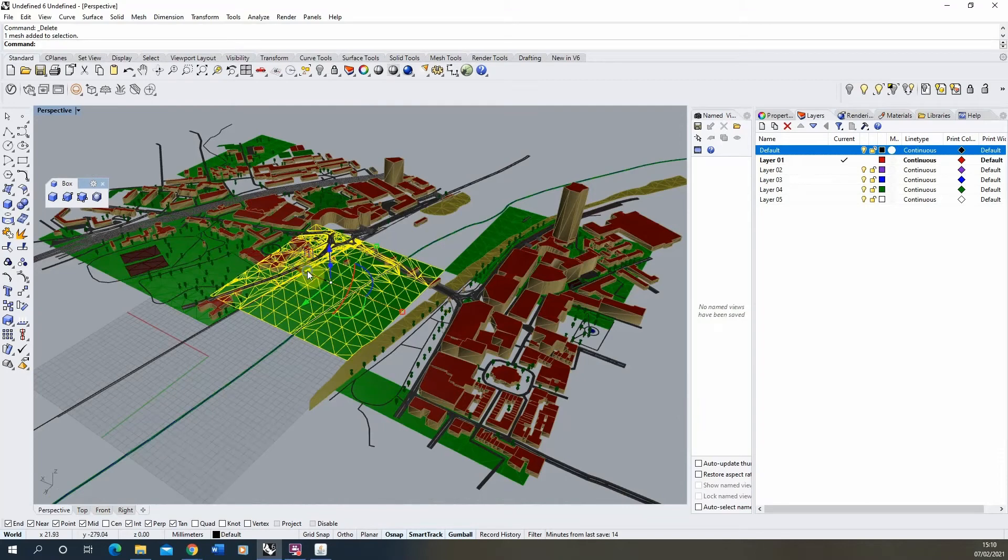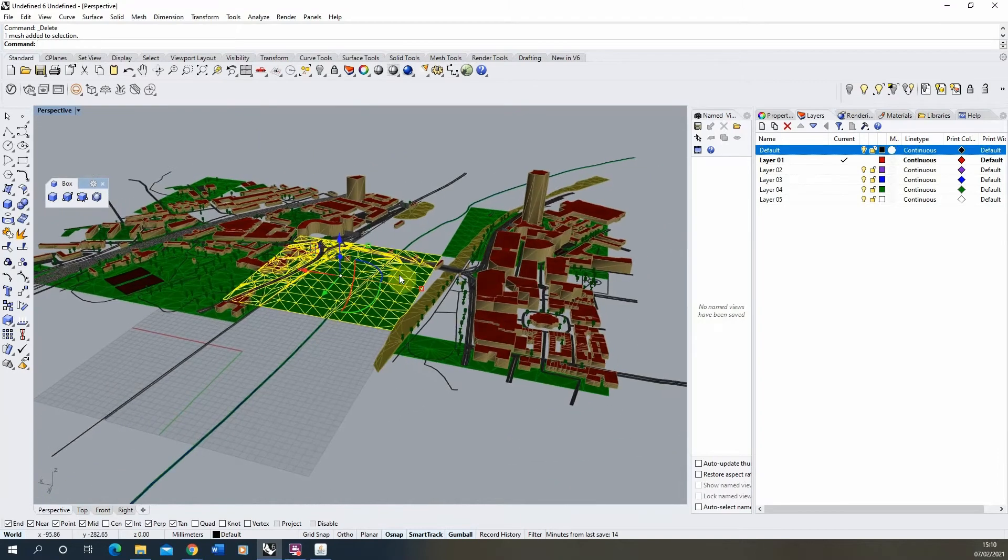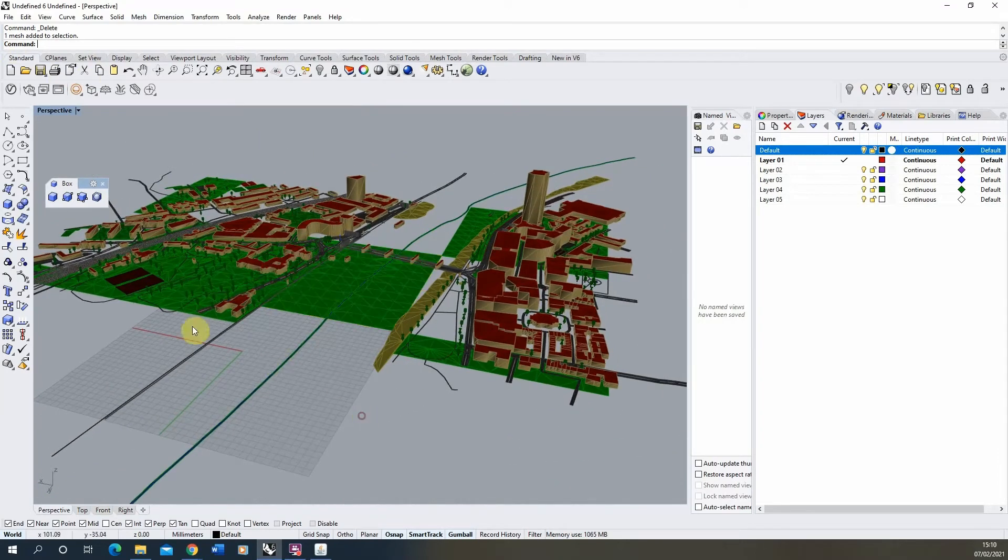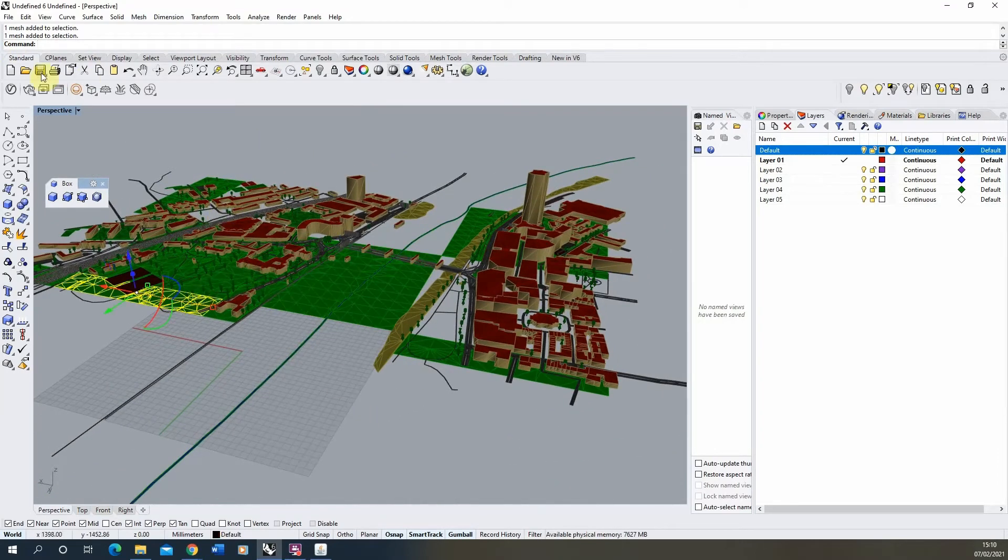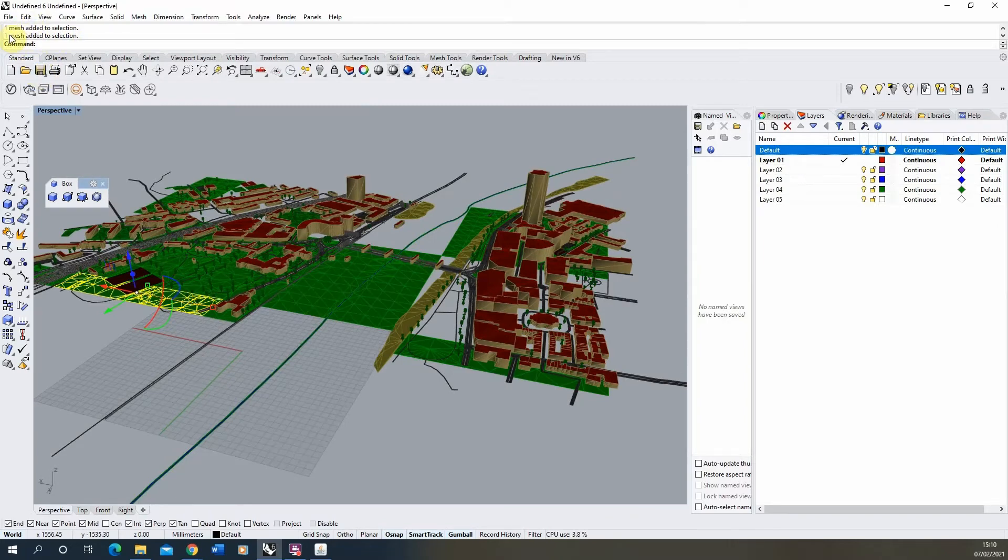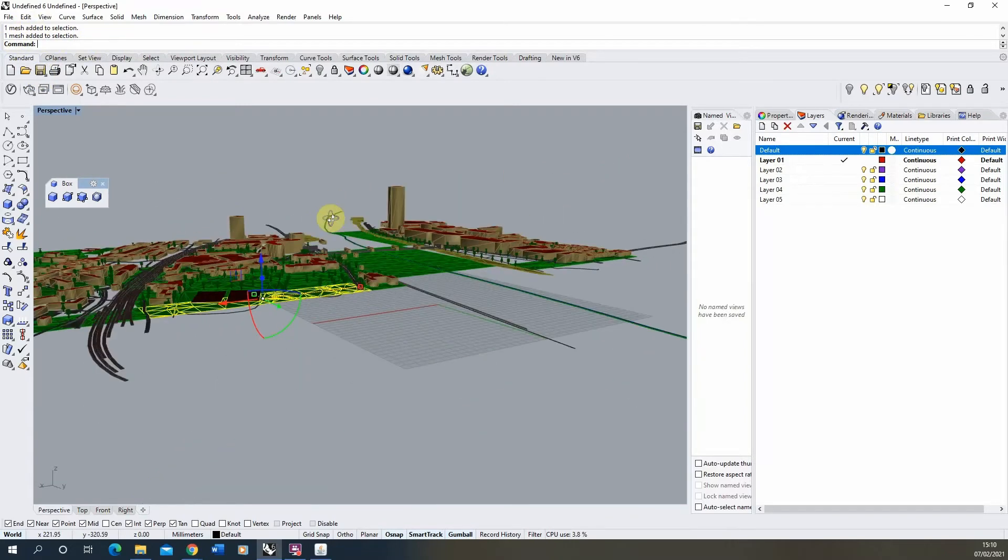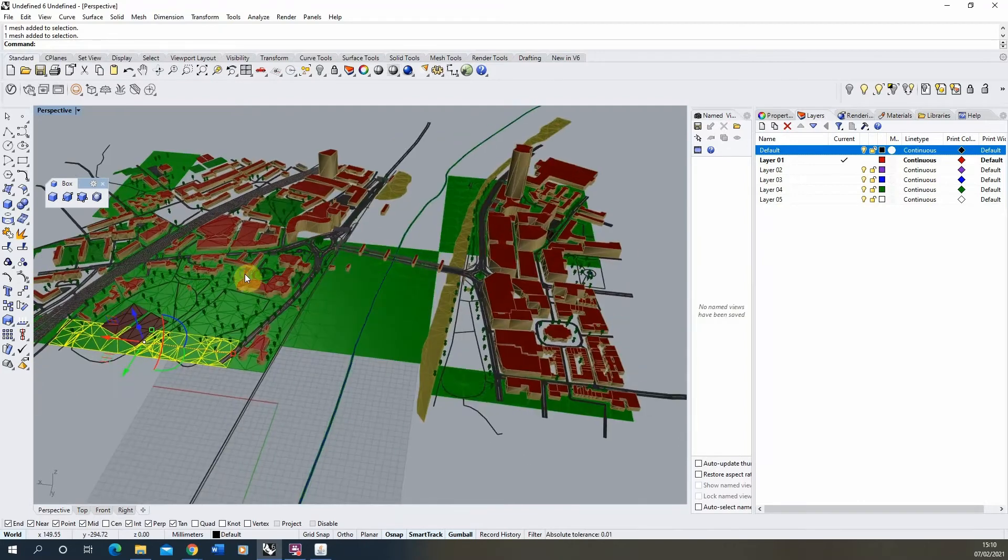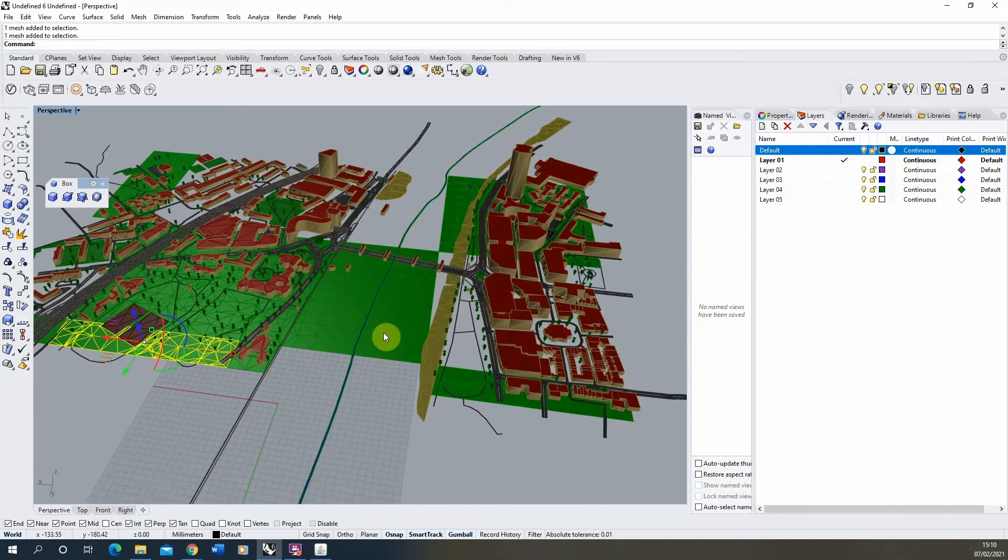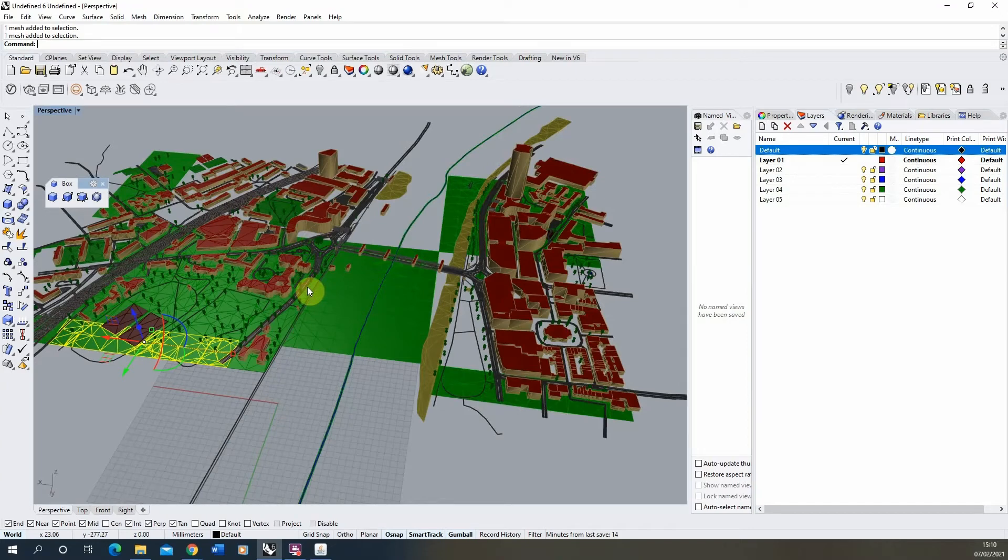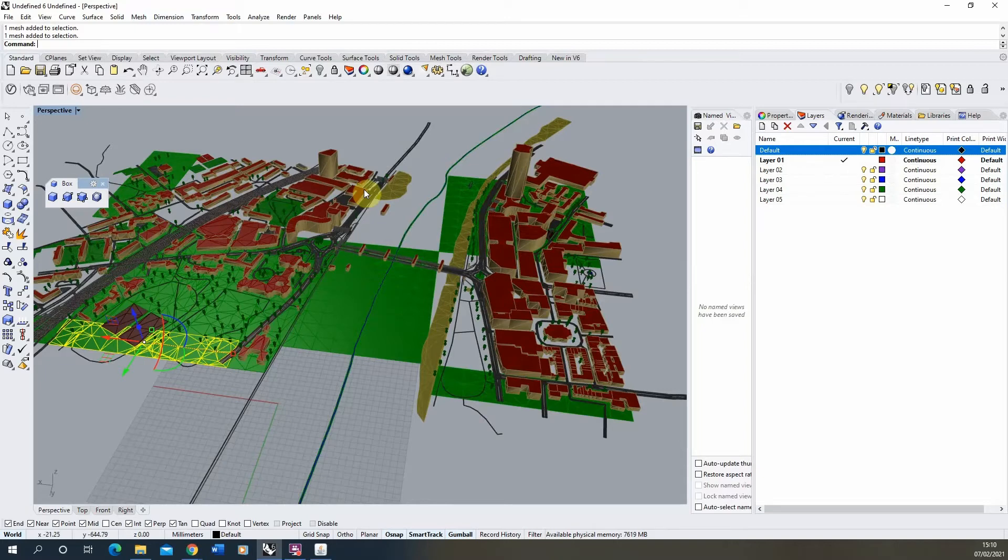But before we do that, the first thing we need to do when we bring this file in is the file type that it comes in as is a mesh format. You can see that by if we select any of these planes here, look at the top left, it will say one mesh. Now within Rhino natively, Rhino uses a NURBS format of modeling.